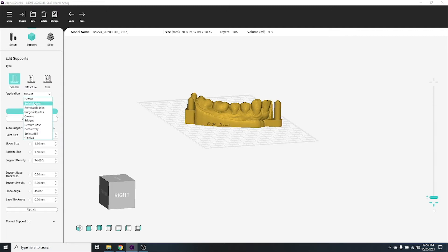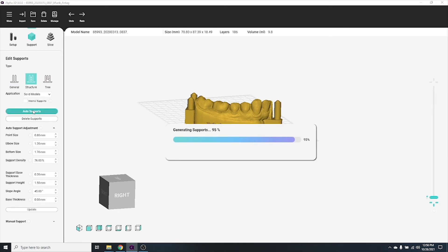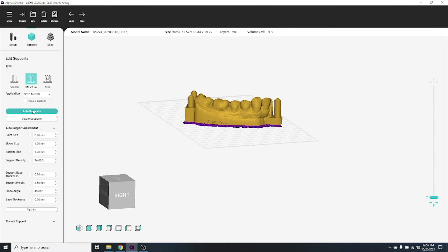We're going to select solid model, since that's what we're printing in this video. Click the auto support button to automatically generate supports on your object.